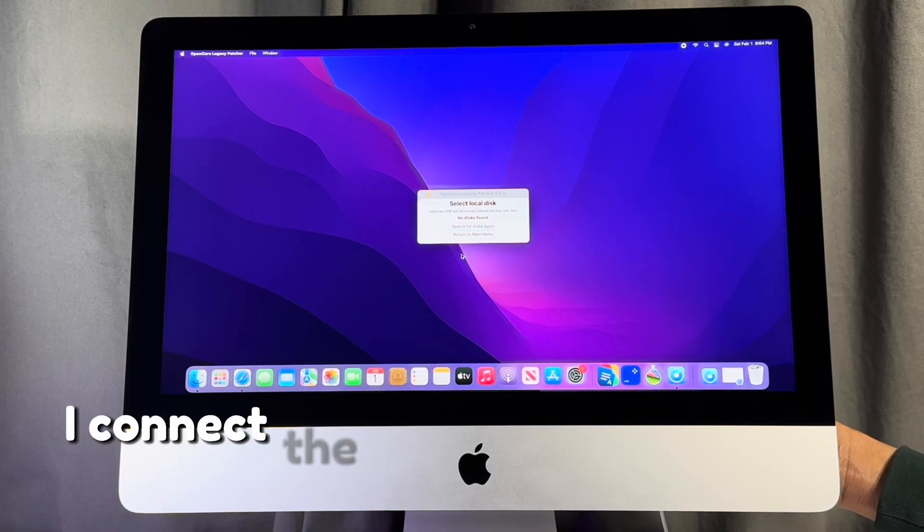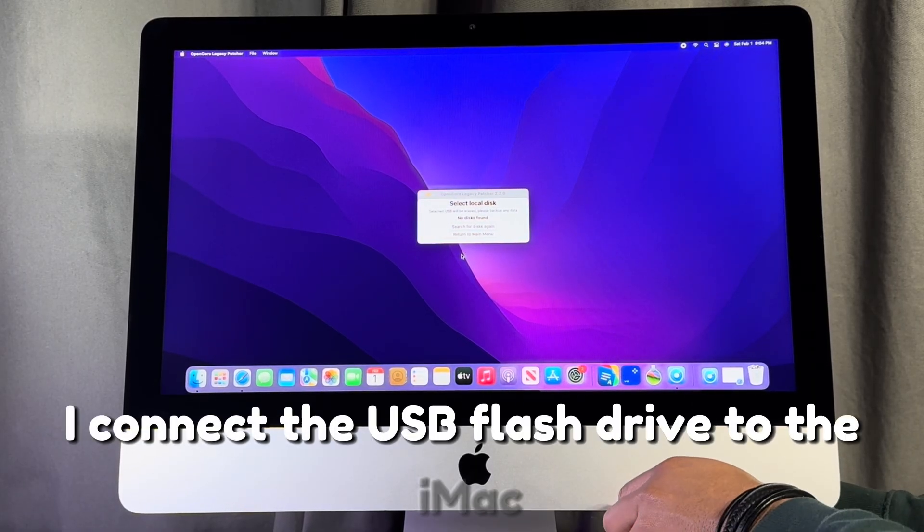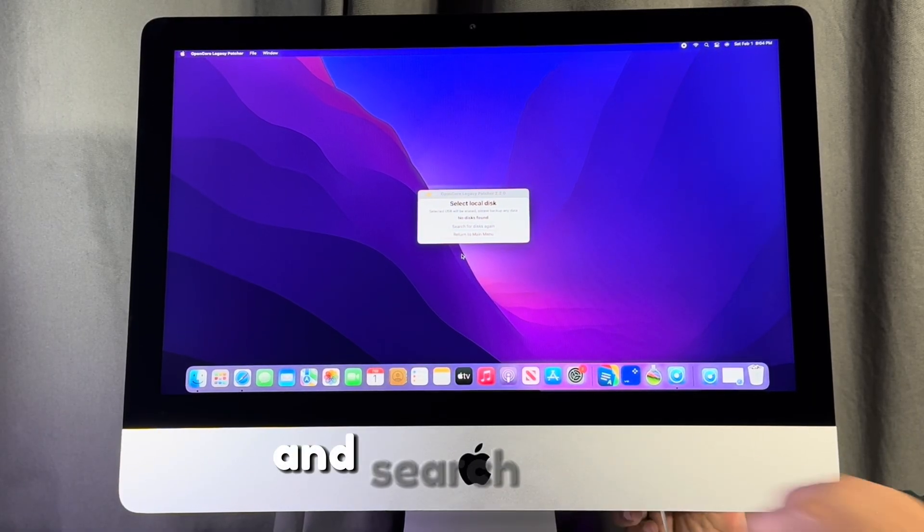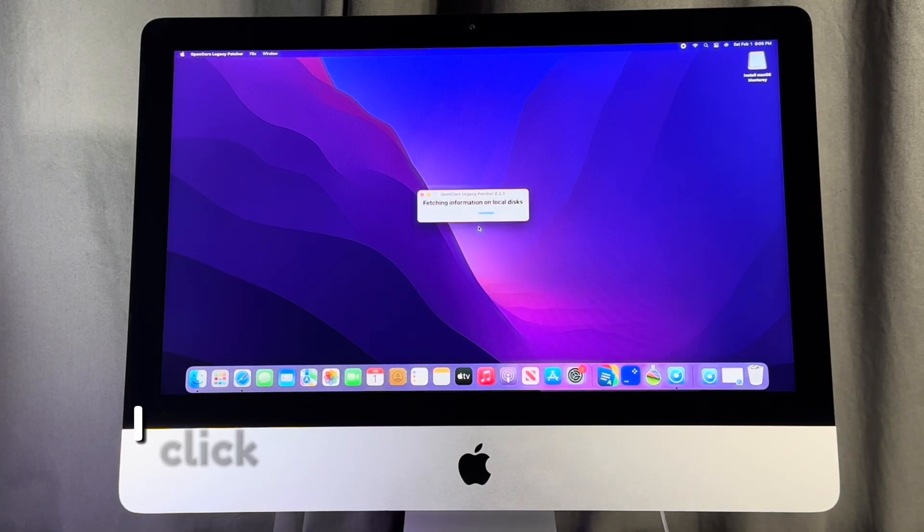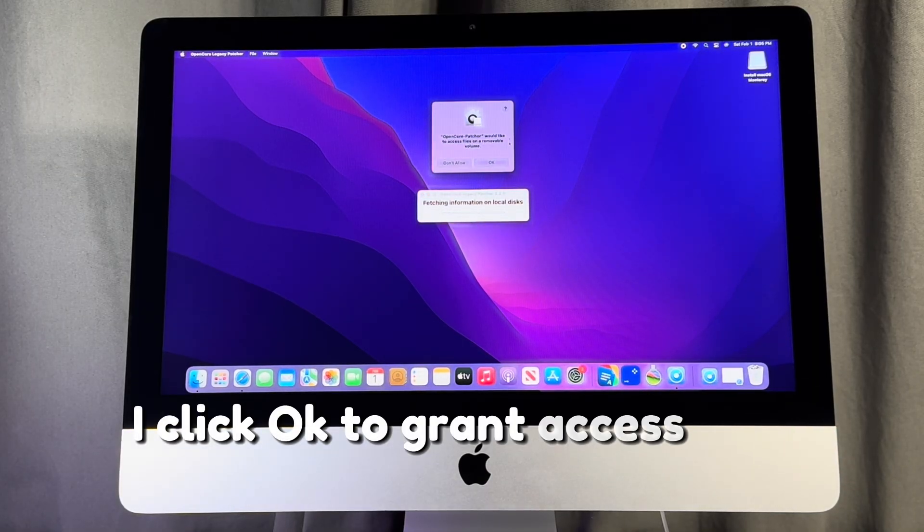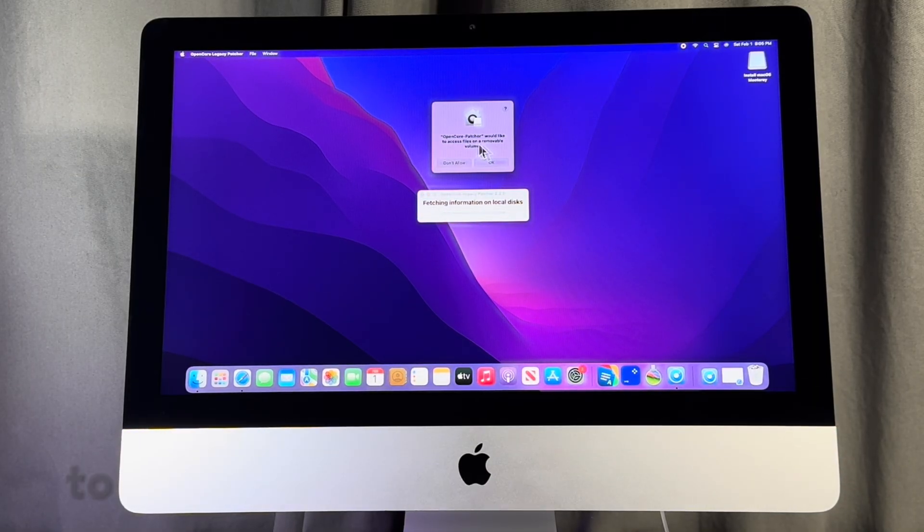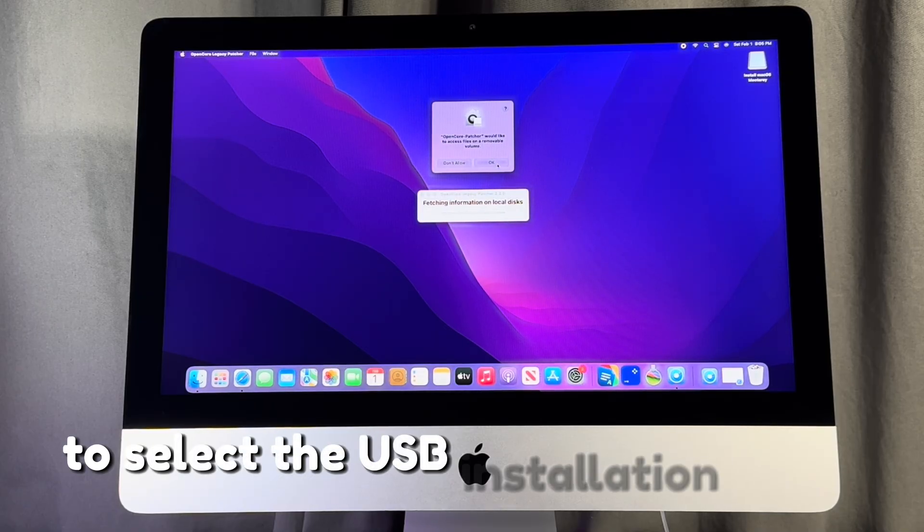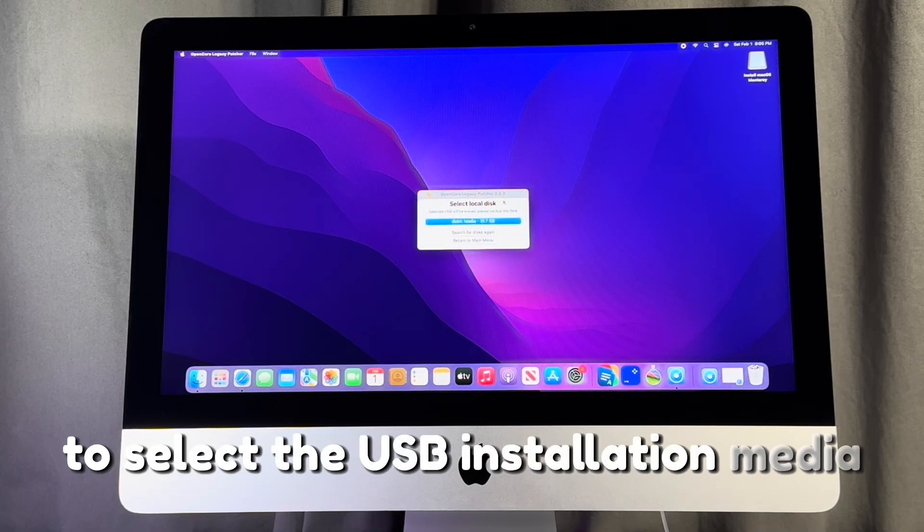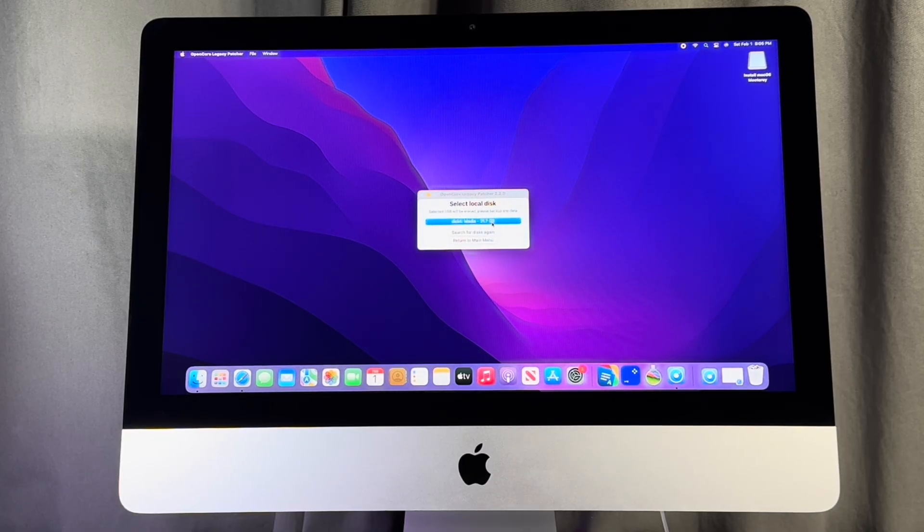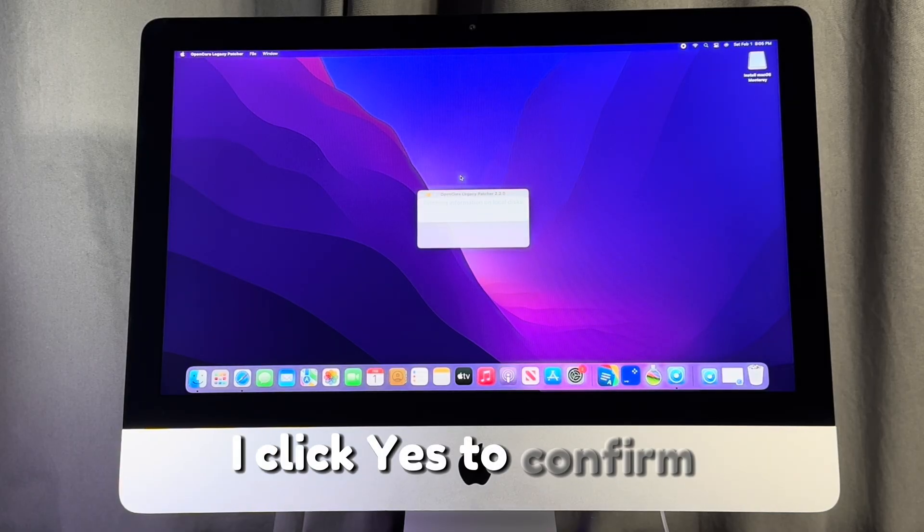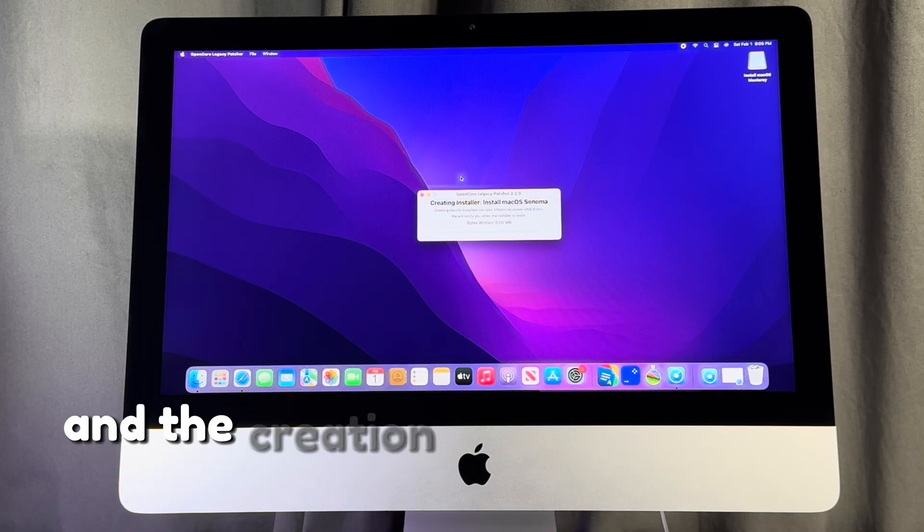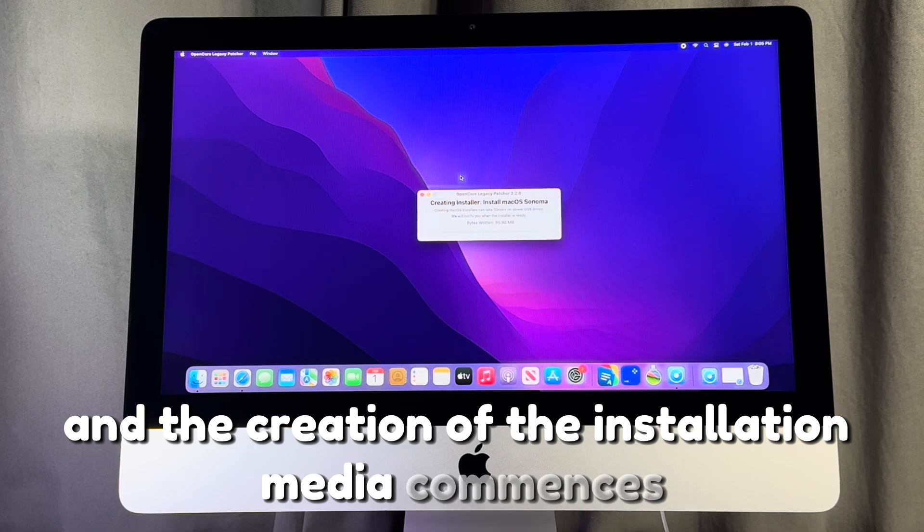I connect the USB flash drive to the iMac and search again. I click OK to grant access and proceed to select the USB installation media from this page. I click yes to confirm and the creation of the installation media commences.